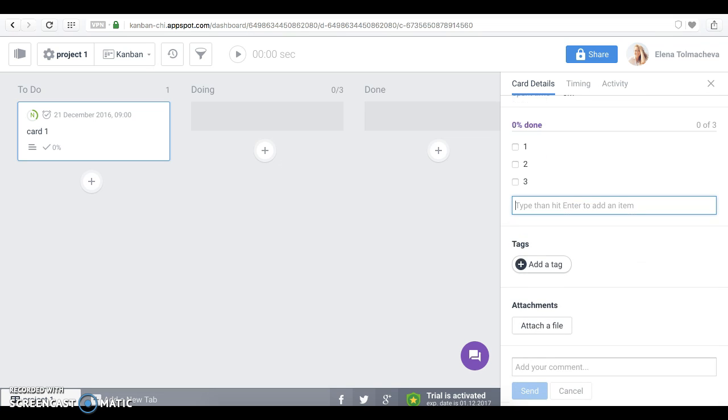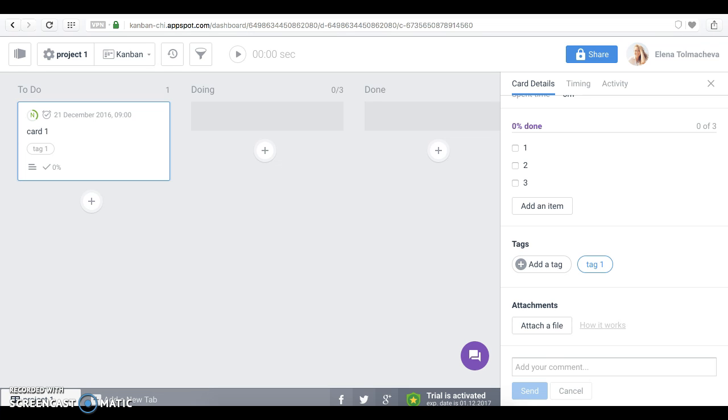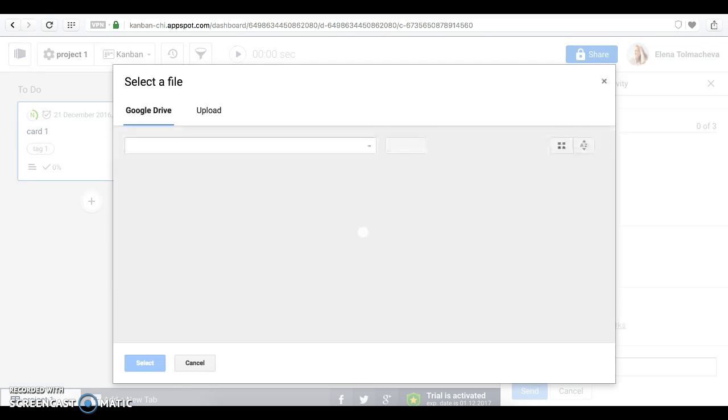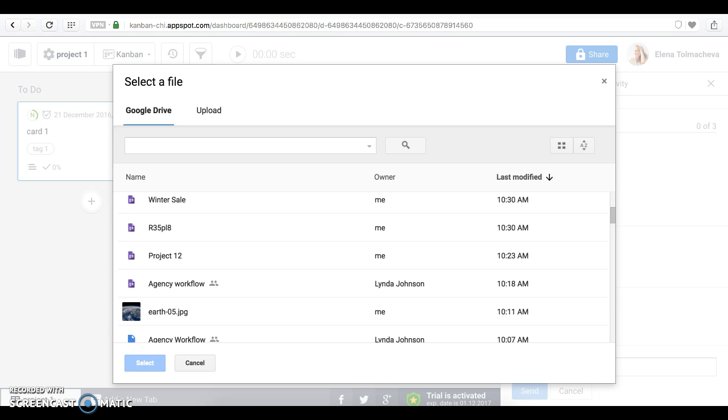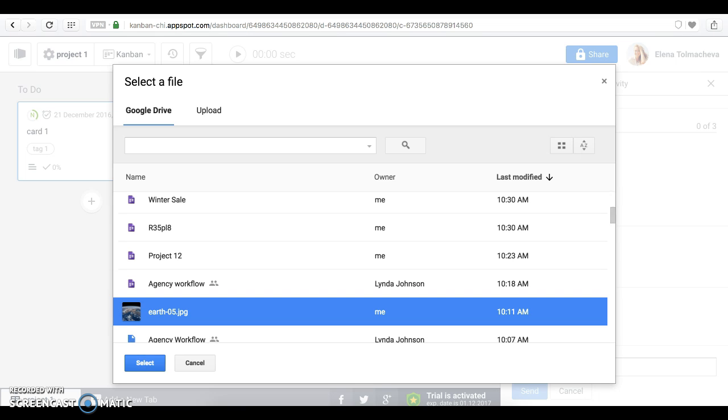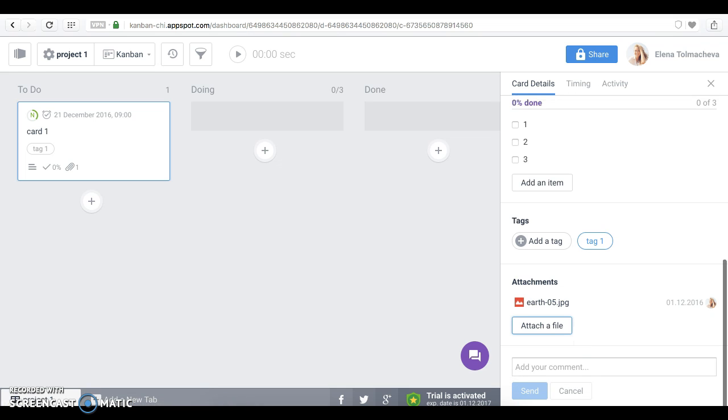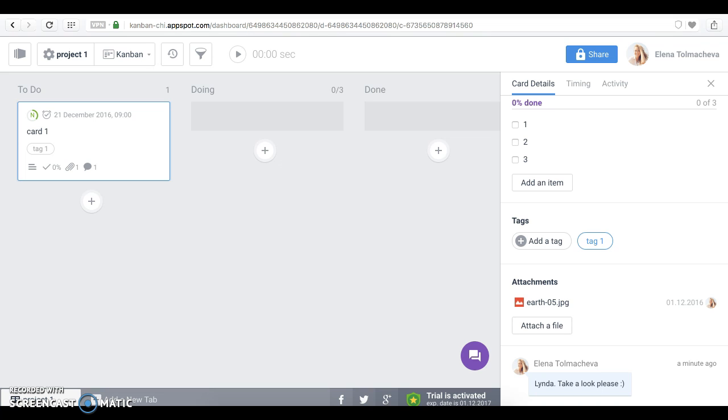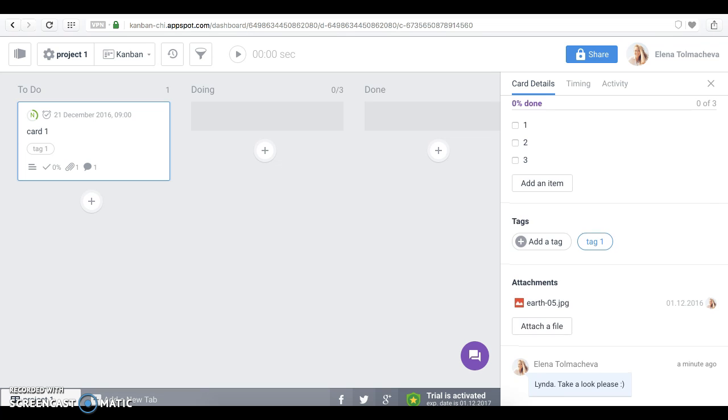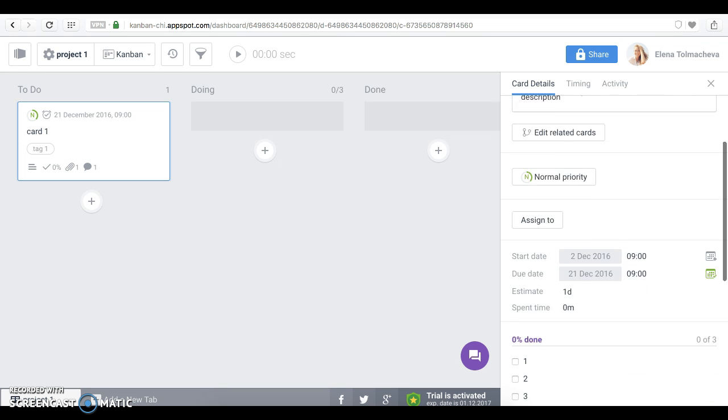We can also add a tag and attach a file from our Google Drive. Also, we can write a comment. Right. We have written a comment for Linda. Maybe we can assign her to this card?